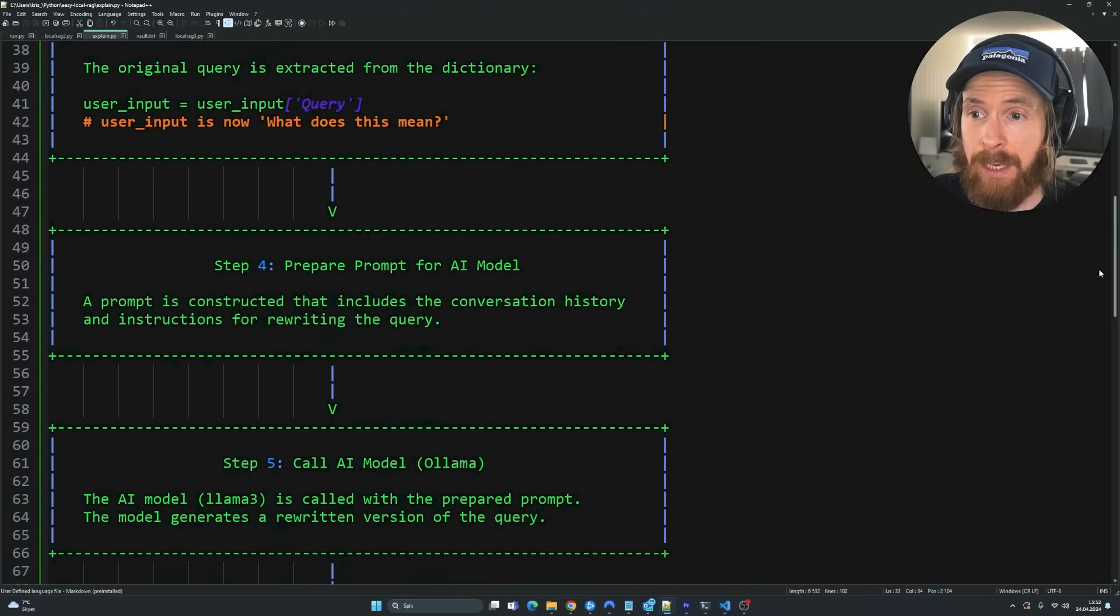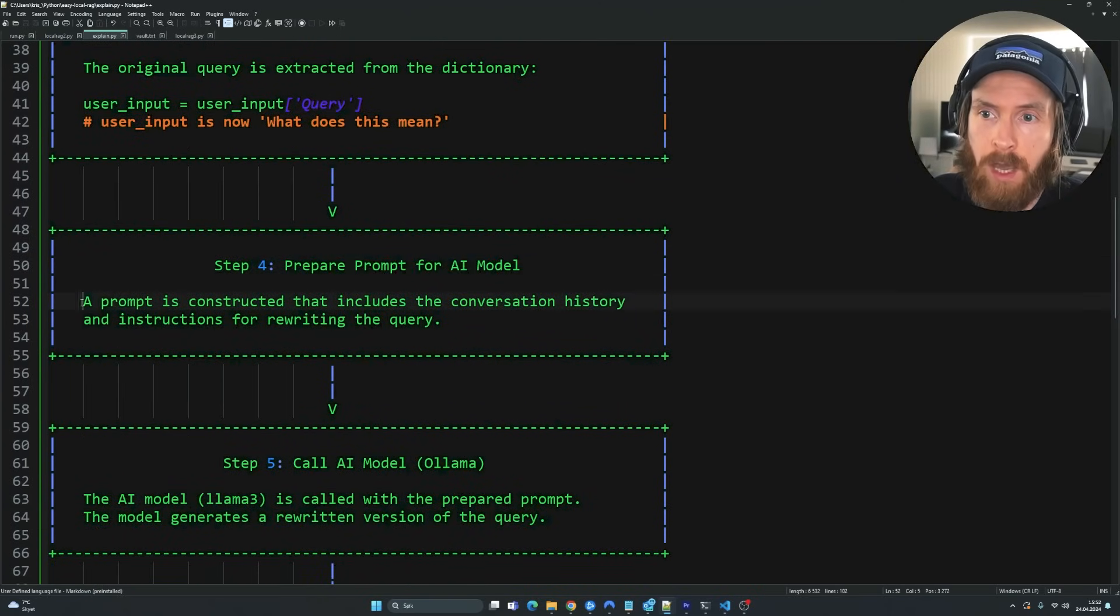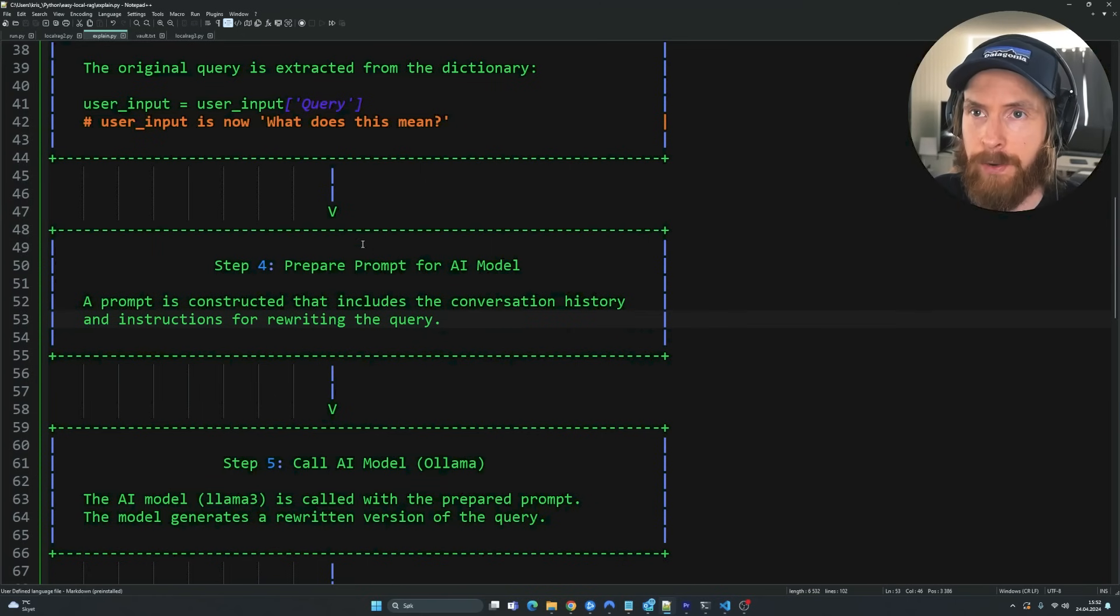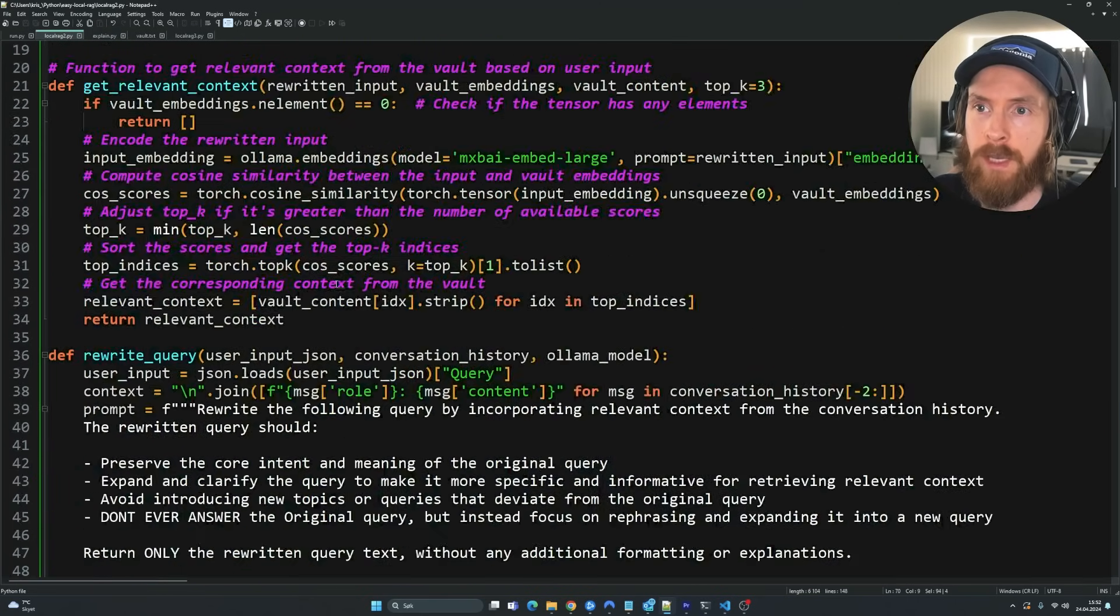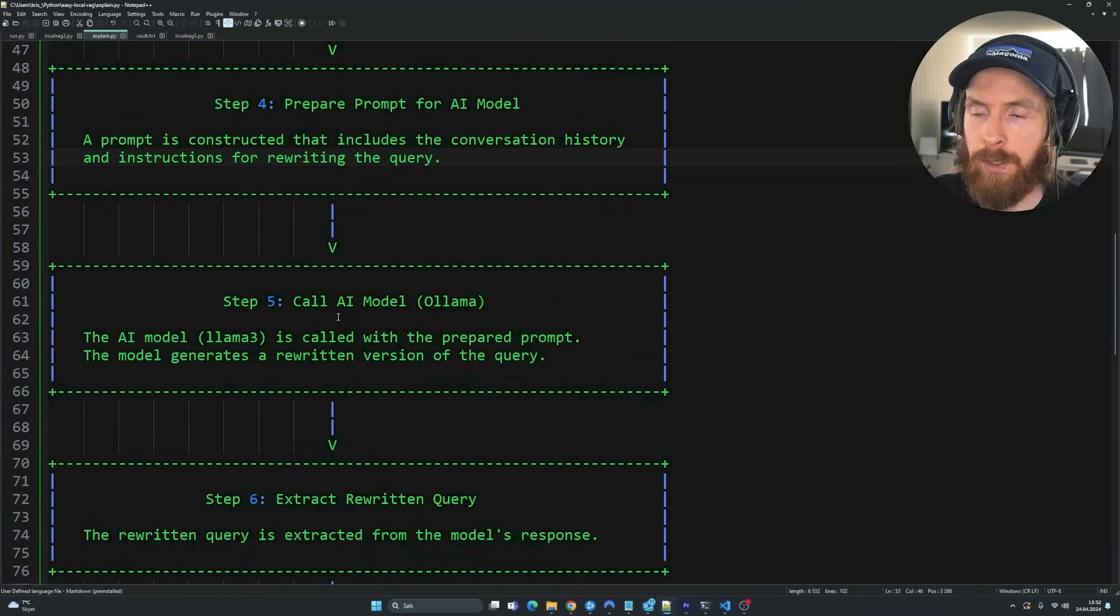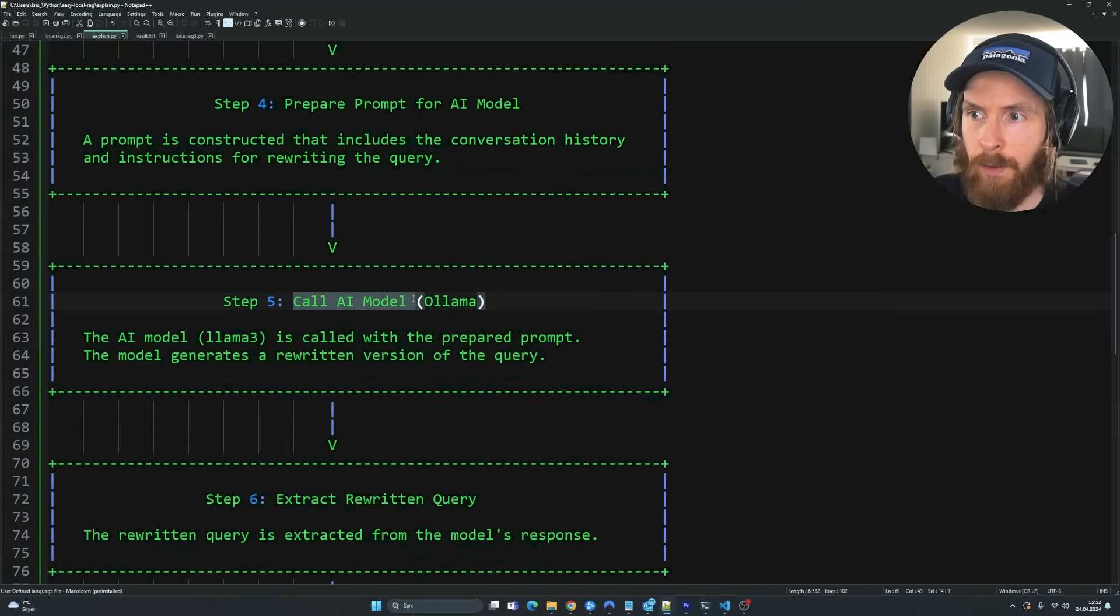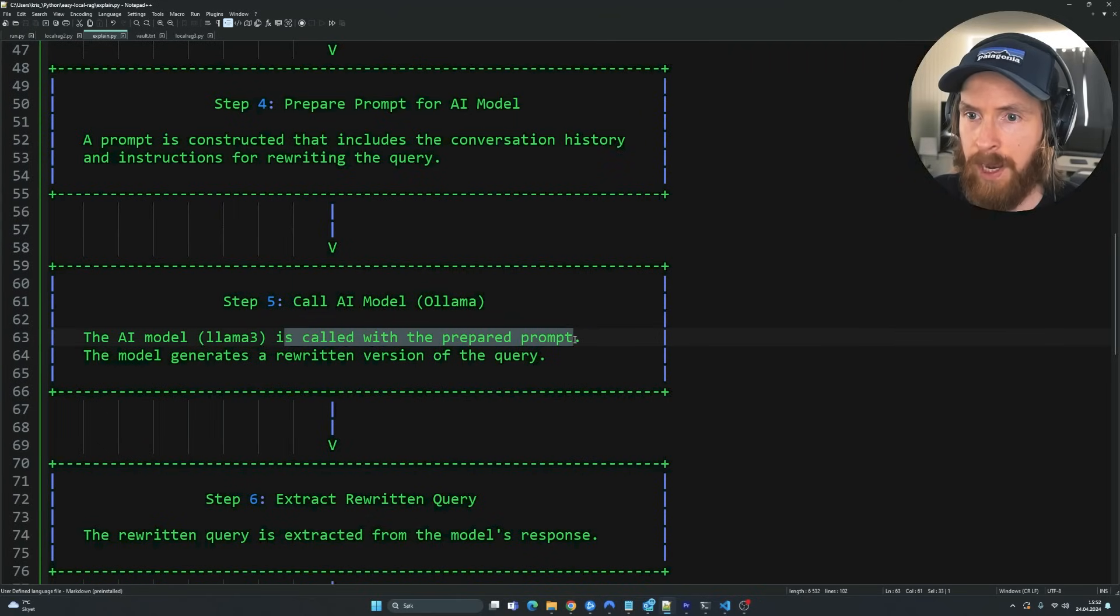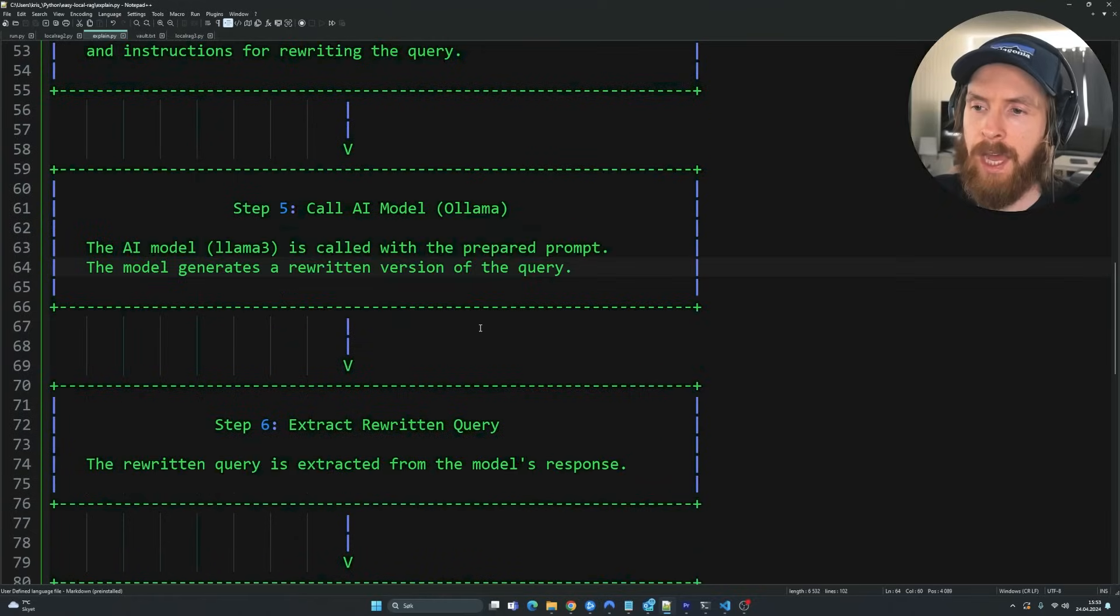The next step then is going to be step four. And this is preparing the prompt for the AI model. A prompt is constructed and includes a conversation history and instruction for rewriting the query. We already took a look at that up here. So we kind of know how this prompt works. And you can see in step five, we want to call our AI model. So in this case, this is Ollama running on Llama 3. It's called with a prepared prompt. The model generates a rewritten version of the query.